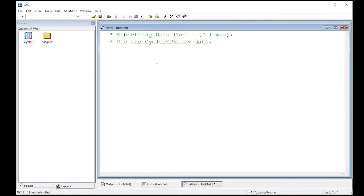What we're going to do here is grab certain columns from our dataset. Suppose we don't want all of the data, just certain columns. I'm going to show you two ways to do this, then we'll move on to the next video.